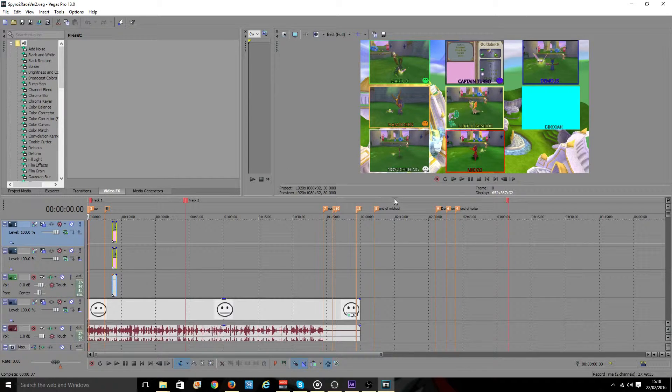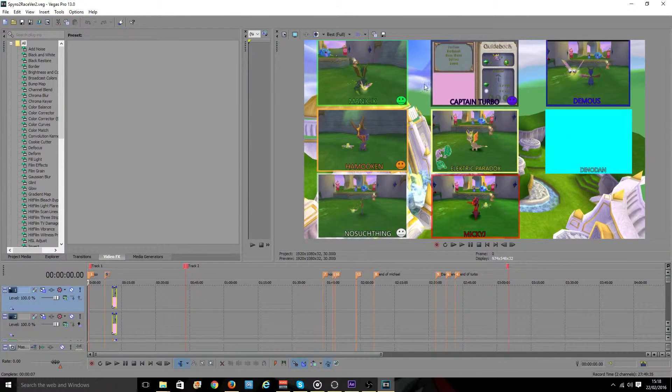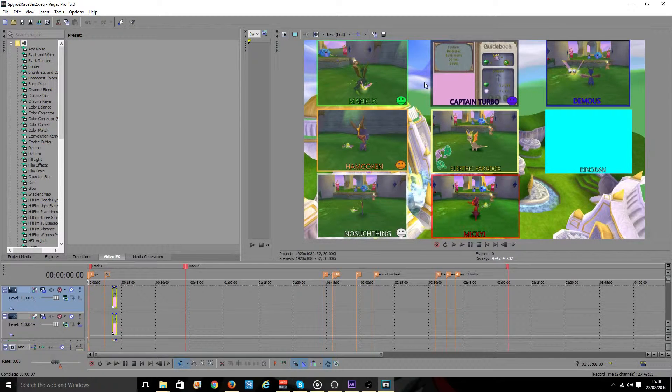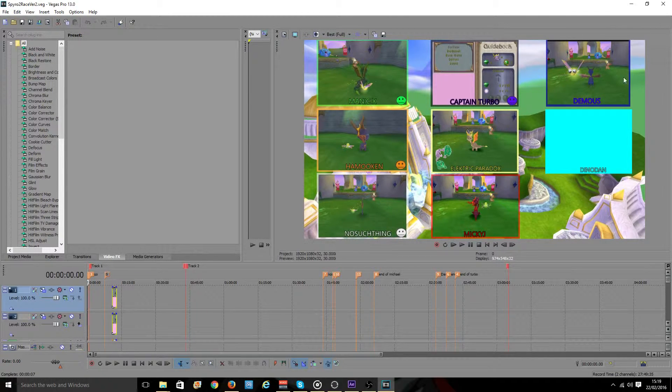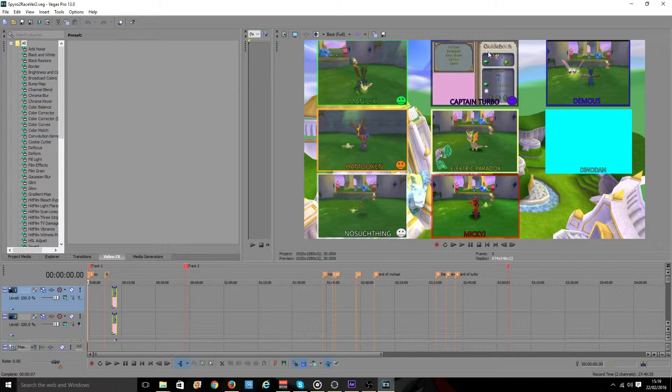So I have open up here in my preview window the Spyro 2 race that is currently being edited. And as you can see there is 1, 2, 3, 4, 5, 6, 7, 8 perspectives.